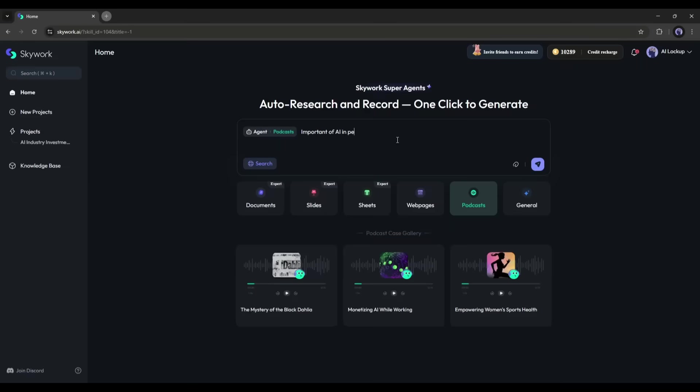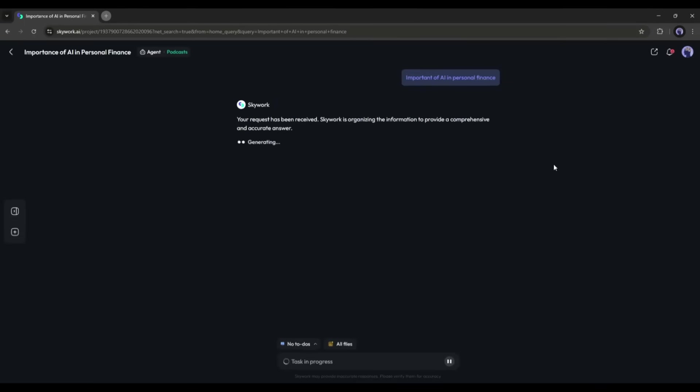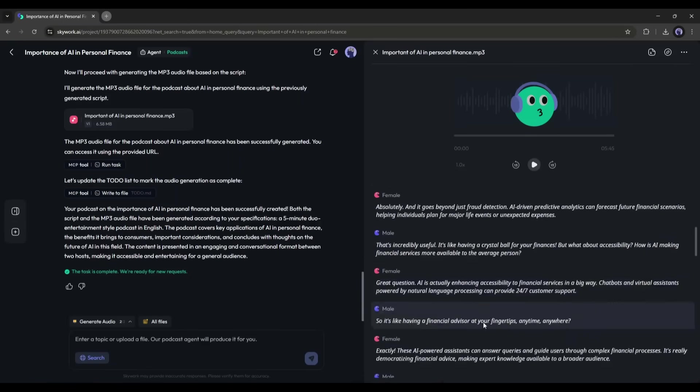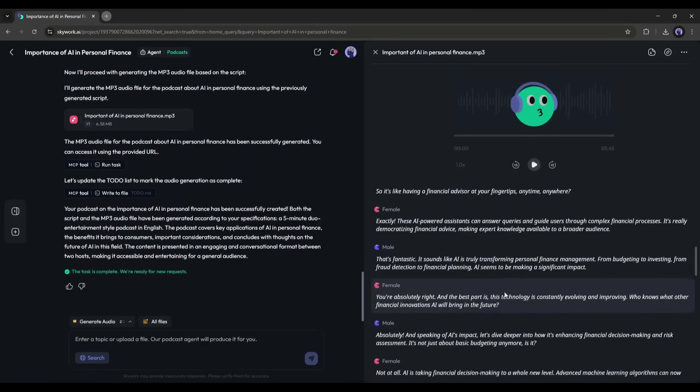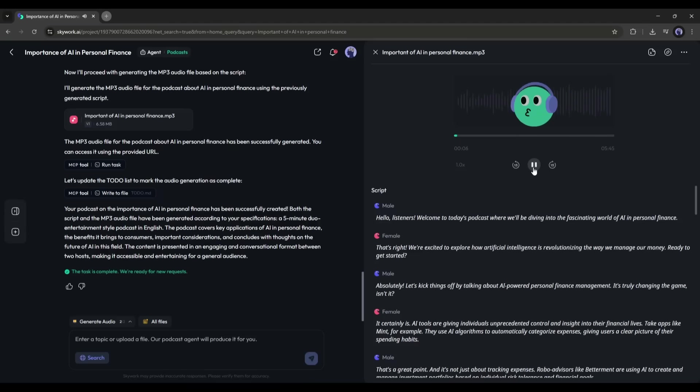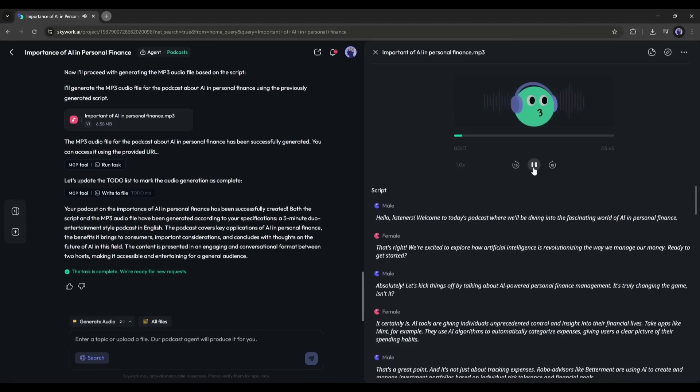Now here's where it gets interesting. Before I head out for my morning commute, I convert that report into a podcast. Yep, SkyWork turns that text into a natural, AI-narrated podcast. Hello listeners, welcome to today's podcast where we'll be diving into the fascinating world of AI in personal finance. That's right, we're excited to explore how artificial intelligence is revolutionizing the way we manage our money. Ready to get started? Absolutely. Let's kick things off by talking about AI-powered personal finance management.